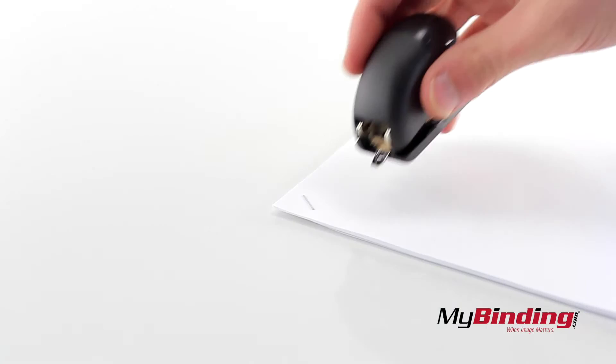And it has a staple remover on the back. Insert it under your staple and pull it up.